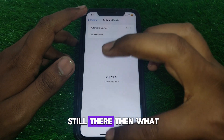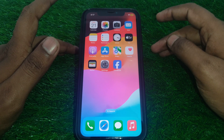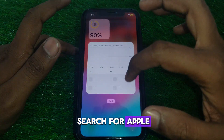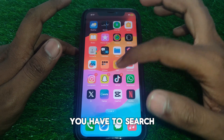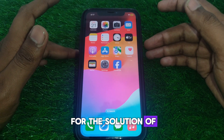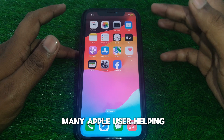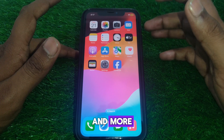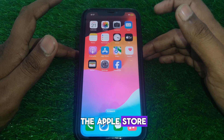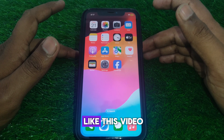If the problem is still there, close the page and open Safari. Search for 'Apple Discussion' to find solutions, as many Apple users help each other there. You can also visit the Apple Store and ask for a solution.